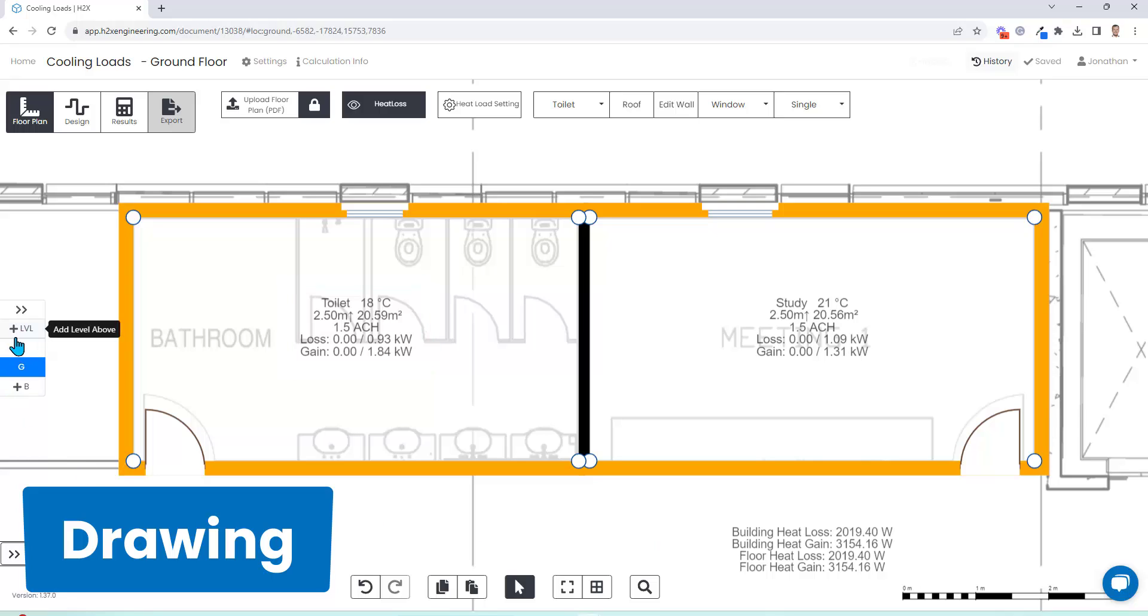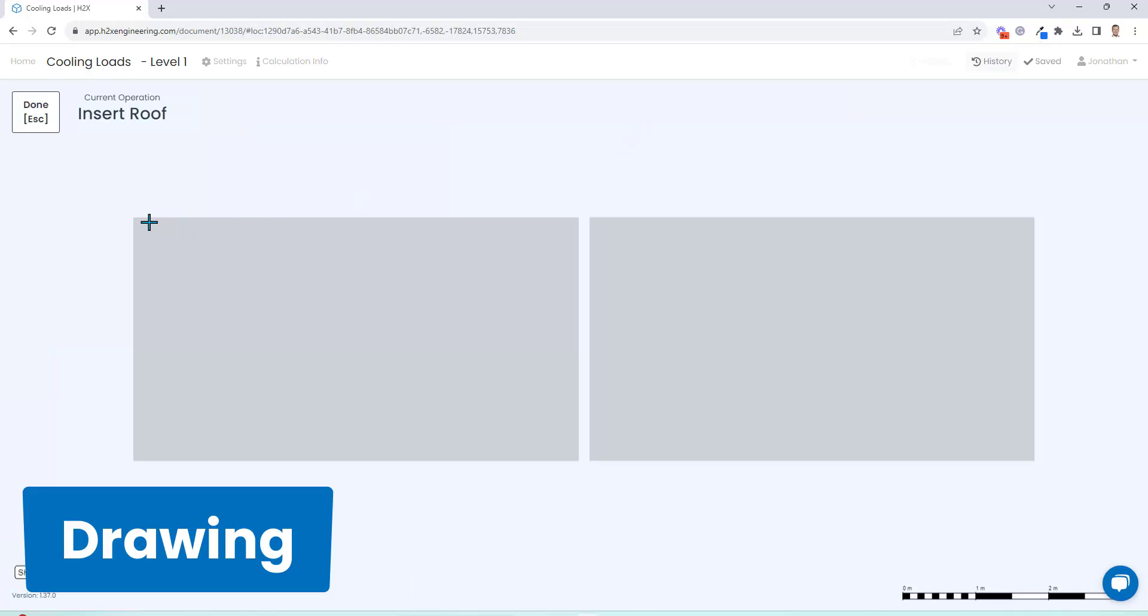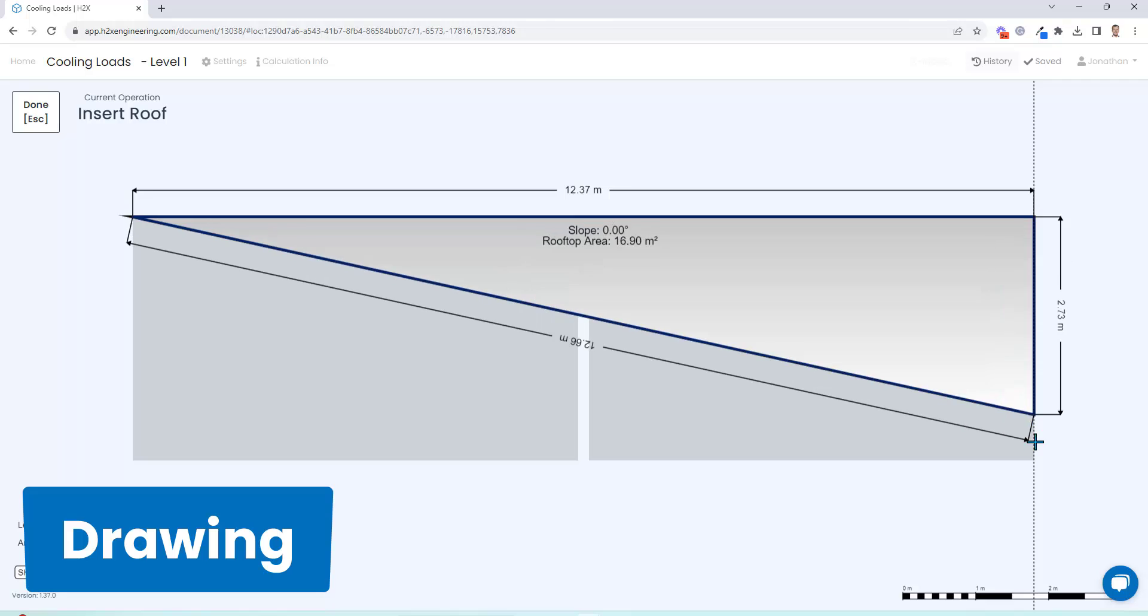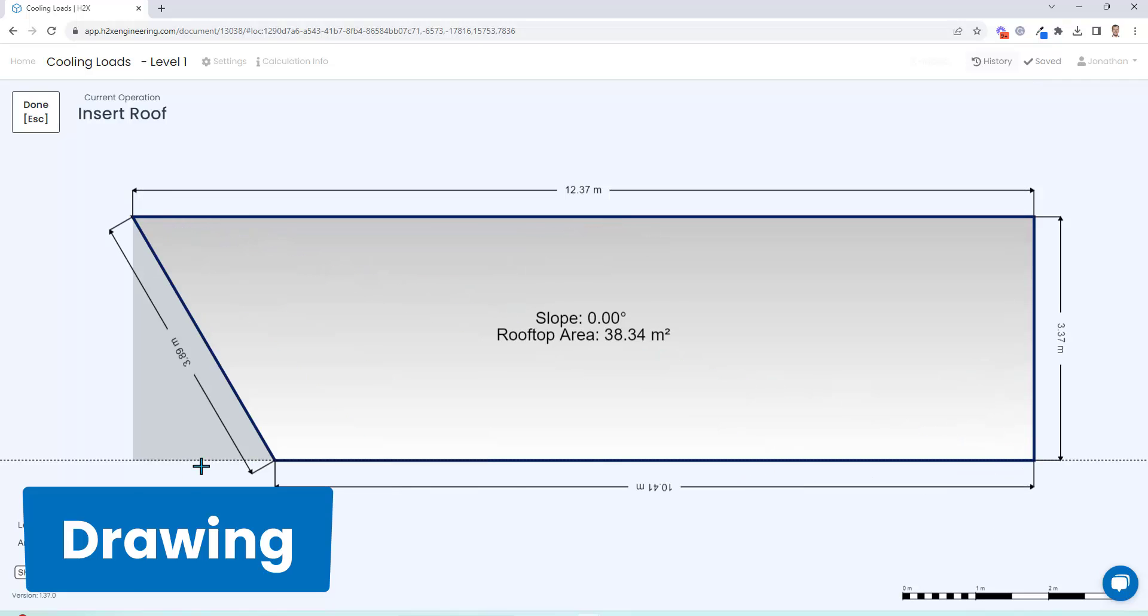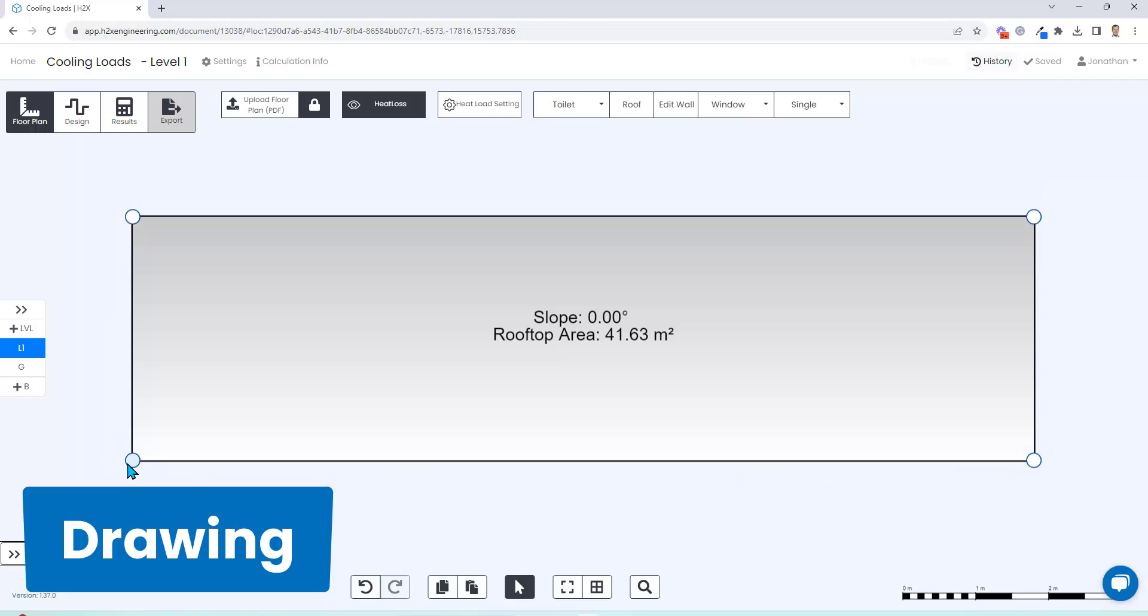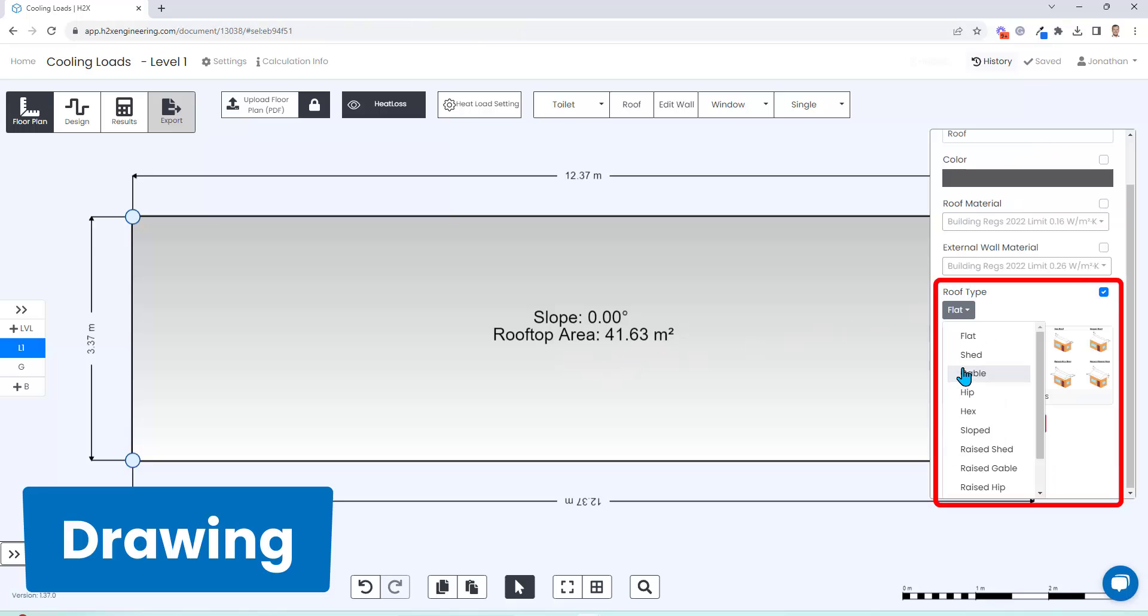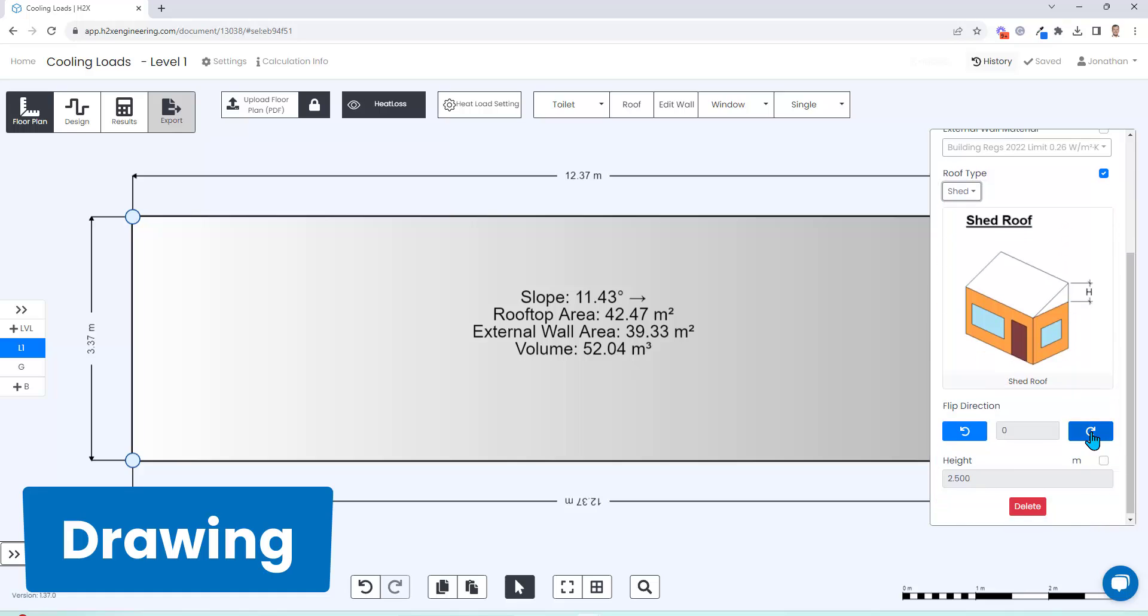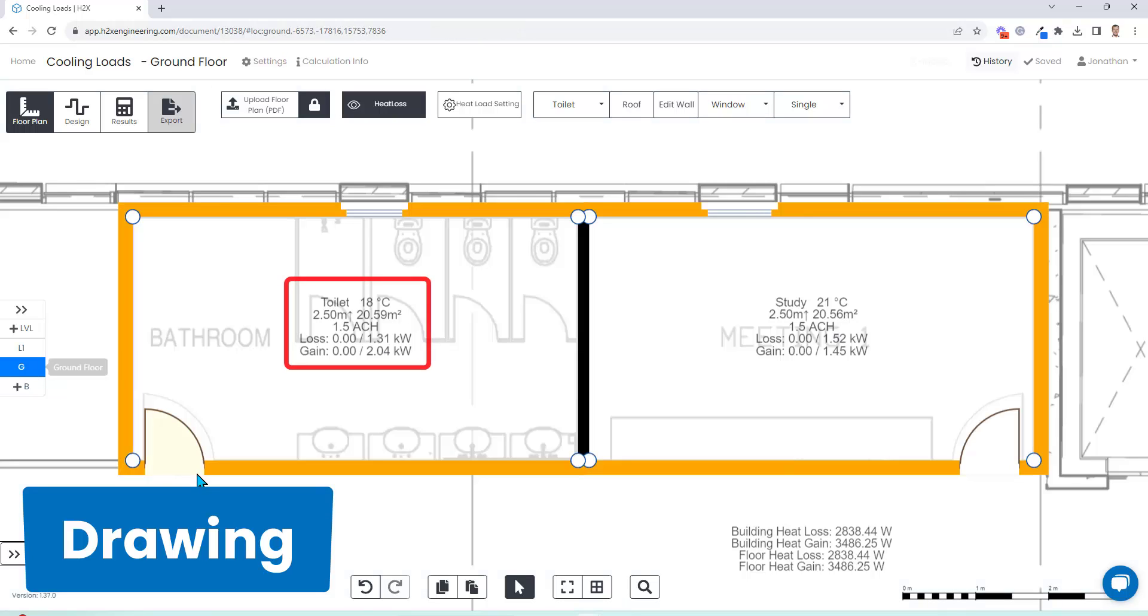Then if you've got levels above, you can follow the same process of adding rooms. But in this case, we want to add the roof, so it is important to add this because it will add extra area and volume onto your calculations. We do have a range of default roofs that you can use to make this process easy. But we had 1.84 kilowatts before, and just by adding that sloped roof, it's gone up to 2.04.